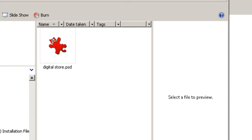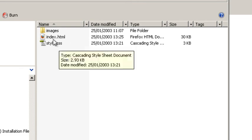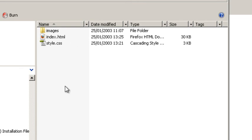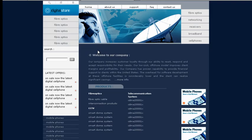We've got the PSD file and the other files and images needed. So if we just double click that, yeah, there's the website.